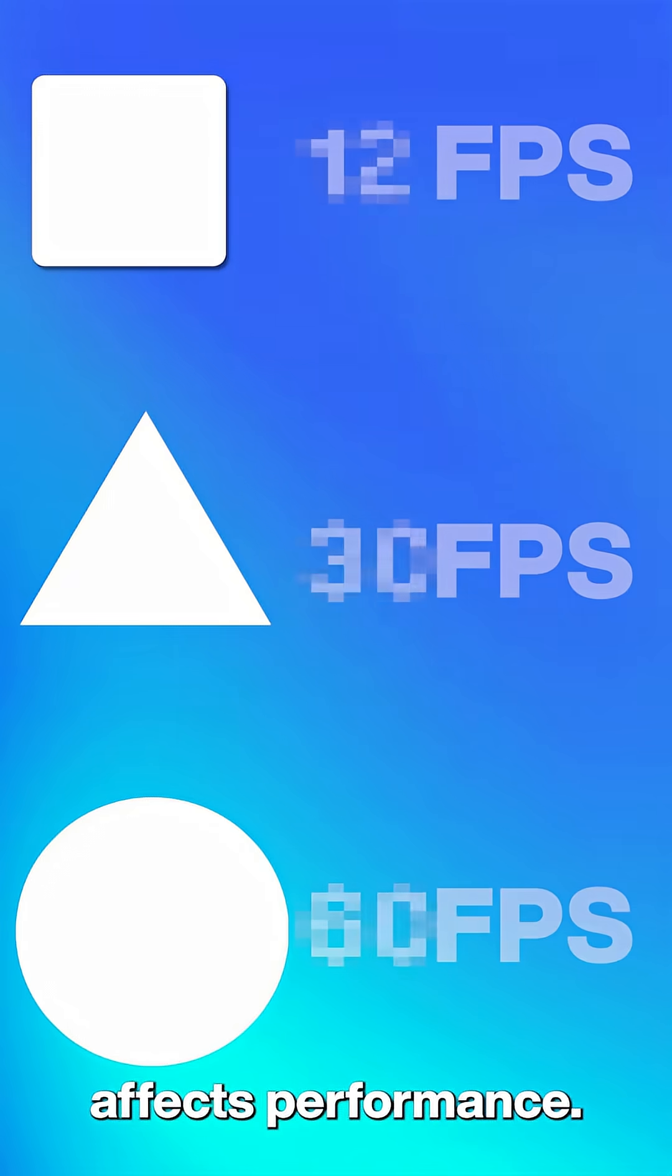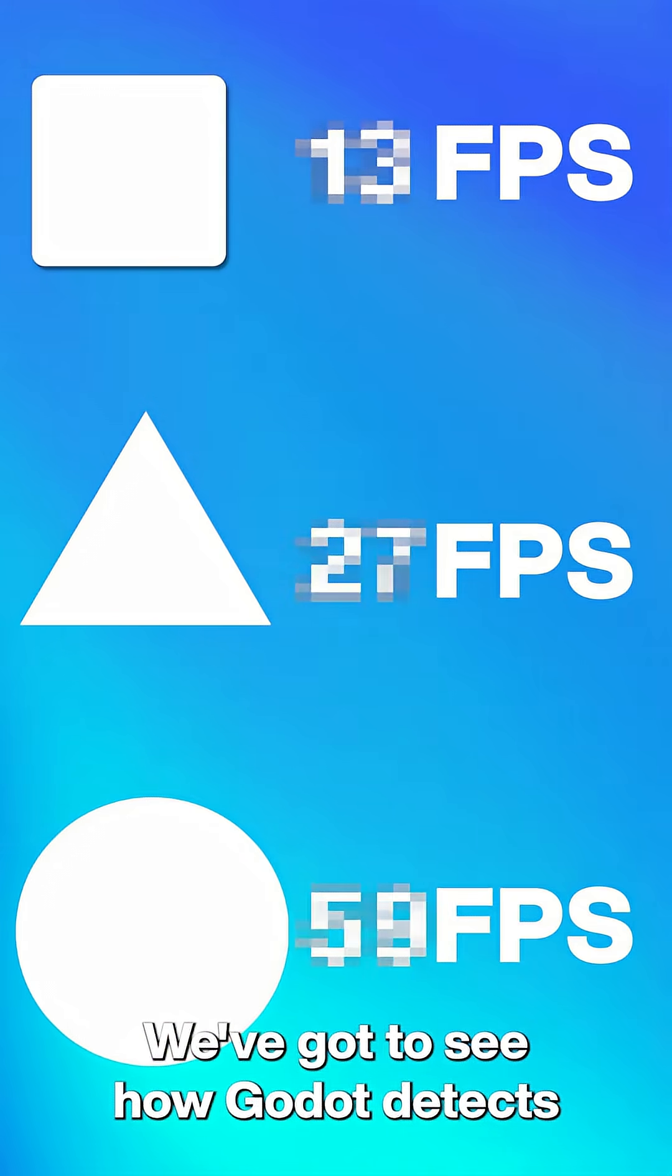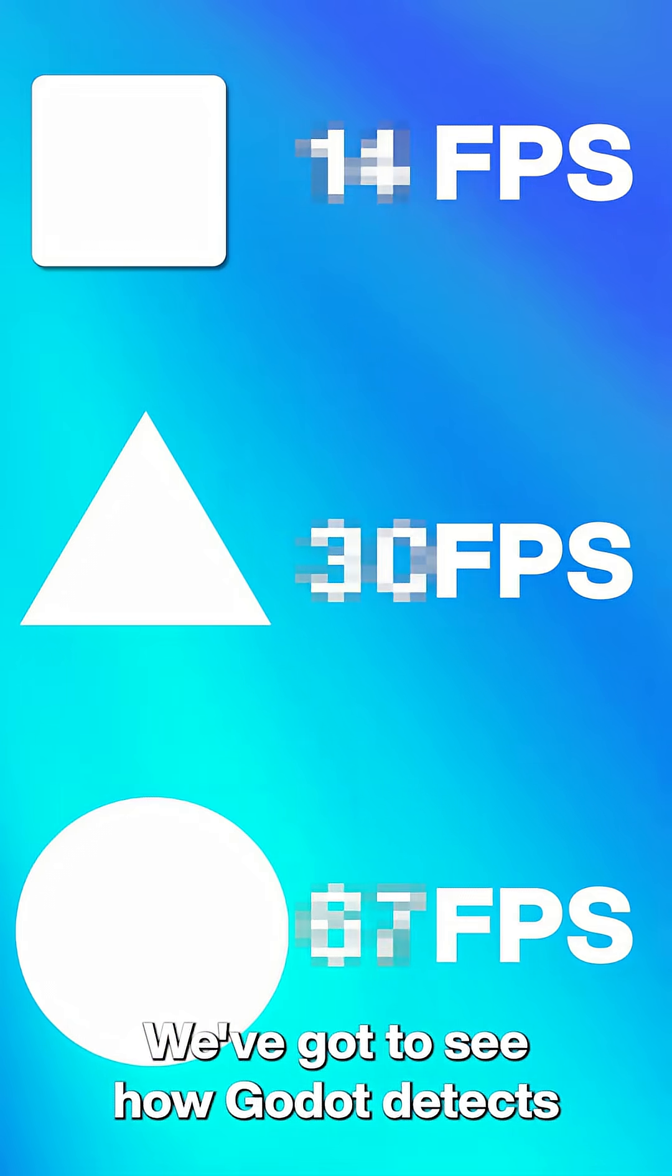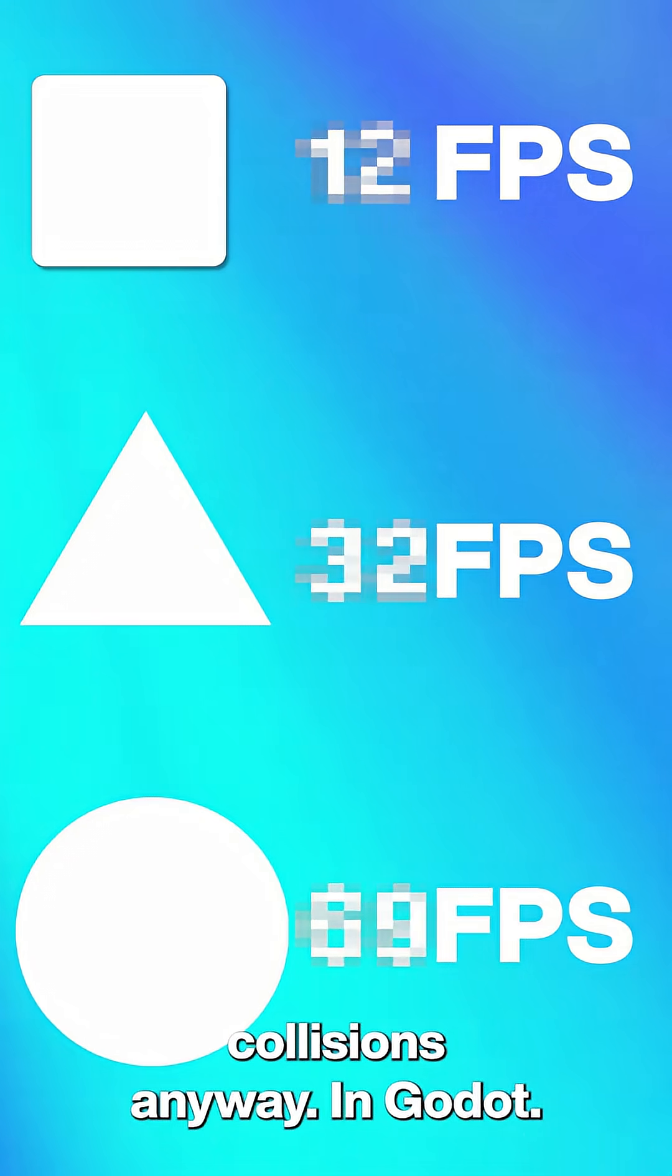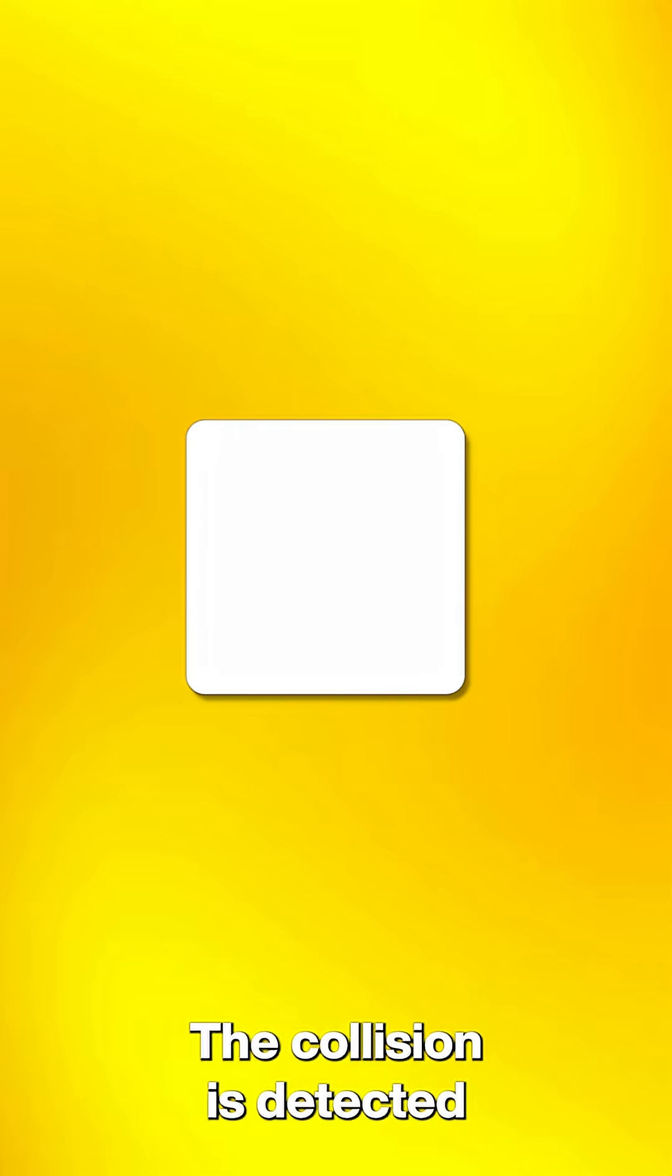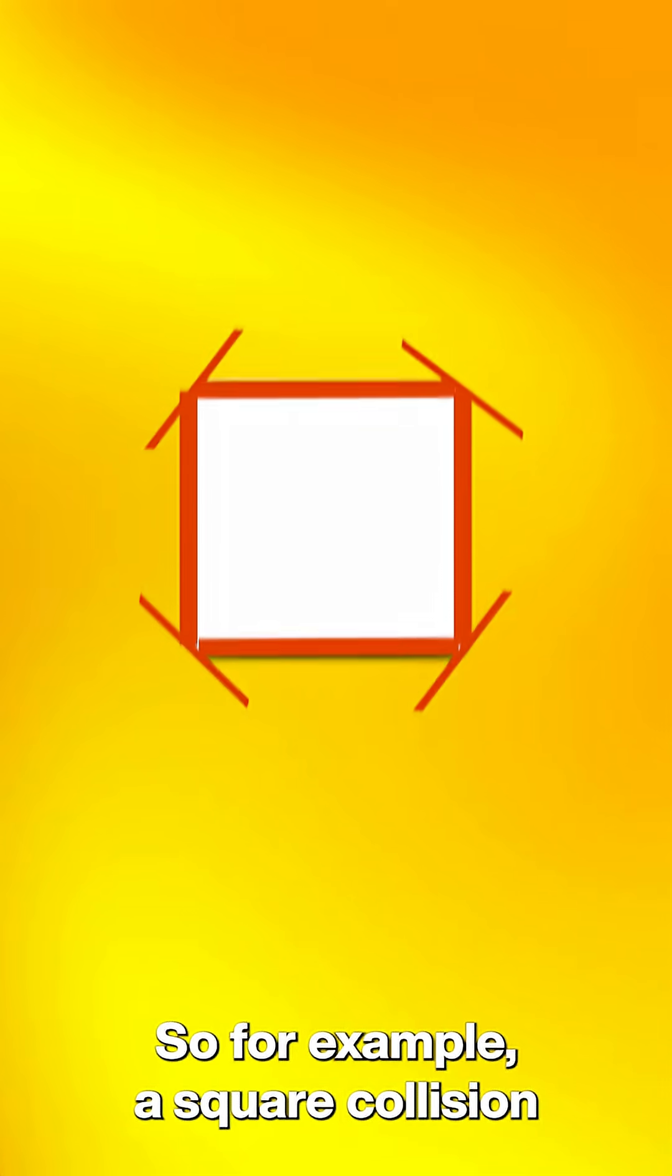To see how each collider affects performance, we've got to see how Godot detects collisions anyway. In Godot, collision is detected based on their sides and corners.